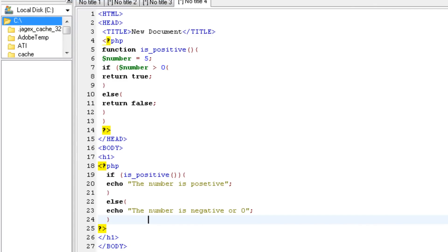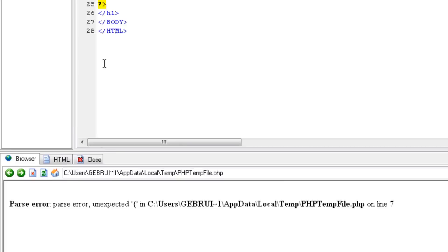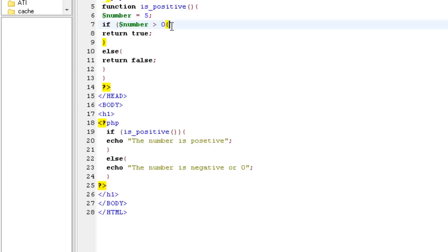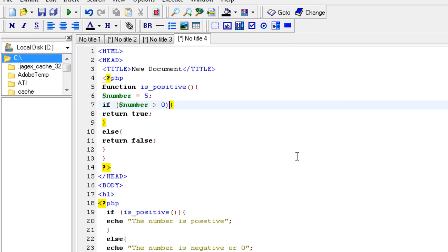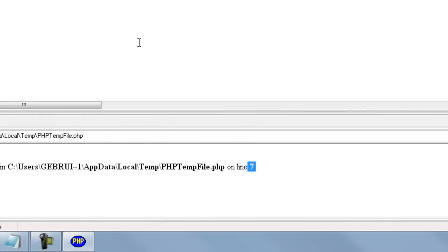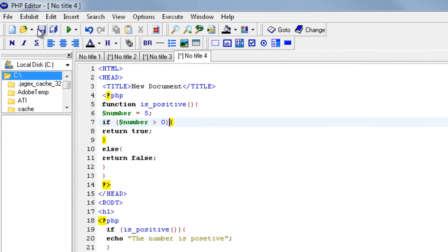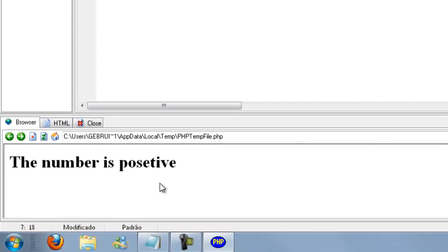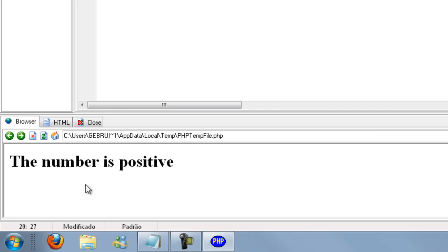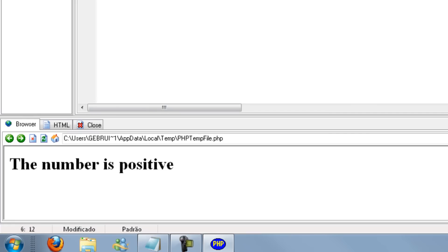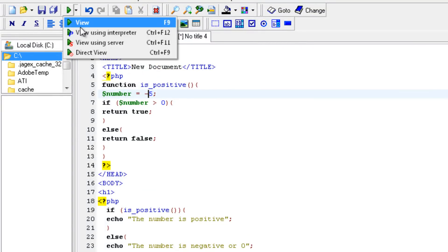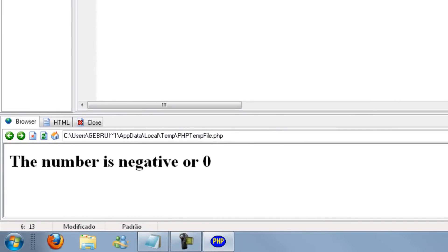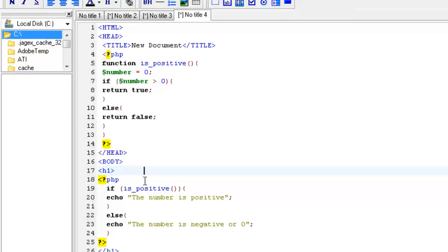I forgot to close off the if statement. You can see what I did wrong on line seven. So if you go to line seven, you could see I forgot that right over here. Now view is an interpreter. The number is positive. But what if we make it minus five? You will see that the number is negative or zero. And if we change it to zero, you'll also see that the number is negative or zero. So I hope you understand what we're doing here.